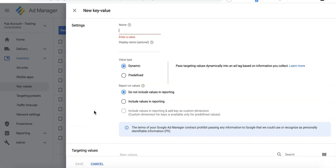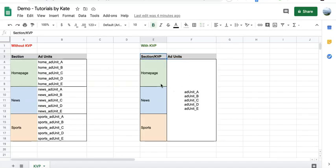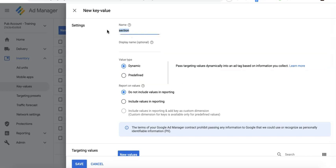Now where do you start creating these key-value pairs? On your Google Ad Manager account, go to Inventory, Key Values. Give it a name—you can nominate any name you want. In this example, I will use the name 'section.' For the display name, you can just copy the same.